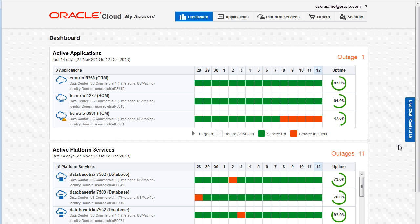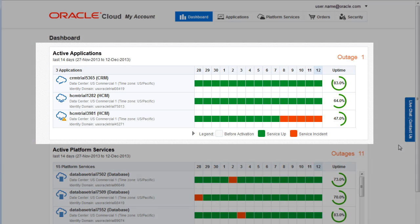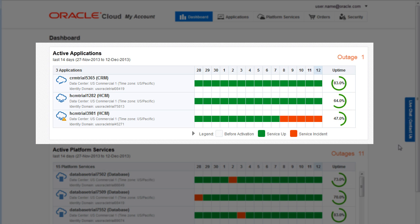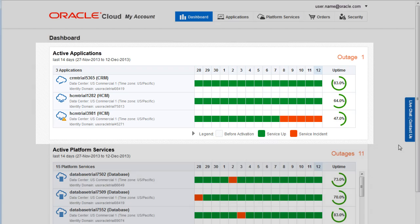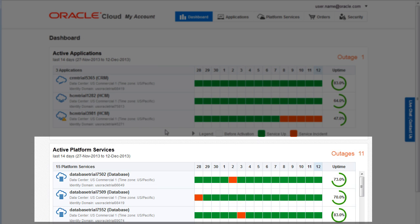After you sign in, the Dashboard page opens. The Dashboard page provides a status overview of your active application services and your active platform services.